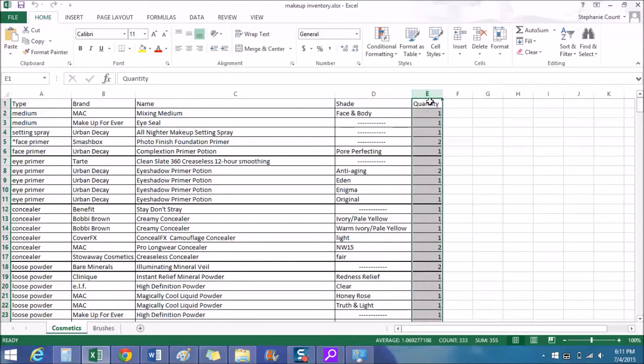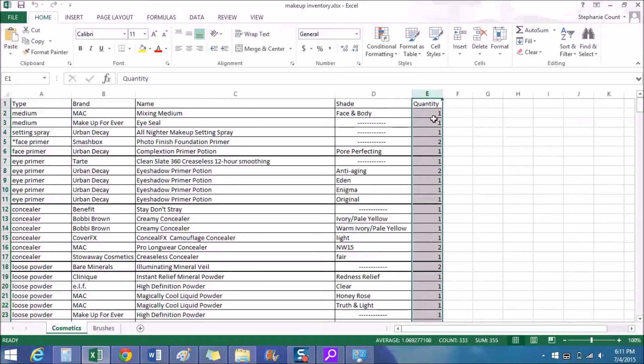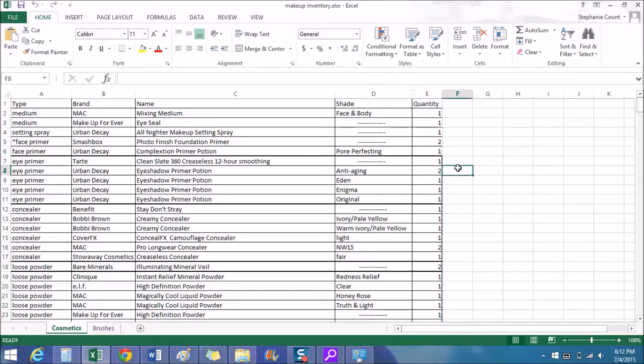Now most of these are one for me, but there are times when I've accidentally bought another something because I forgot I had that shade, which is one of the main reasons I made this inventory in the first place. So it helps me keep track of everything.